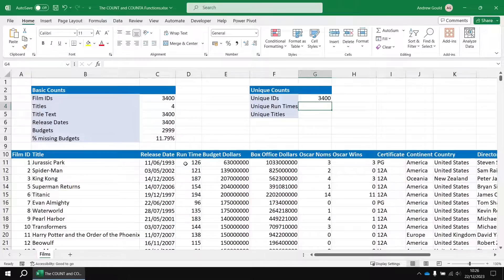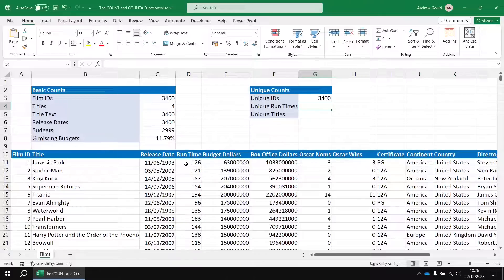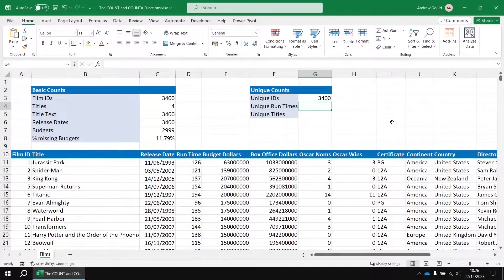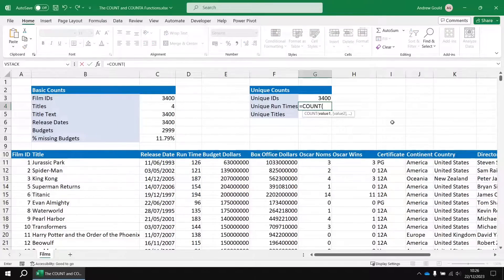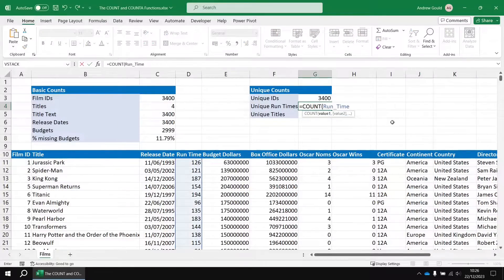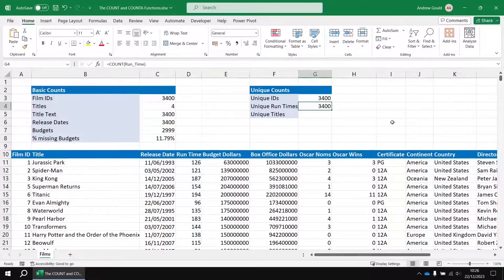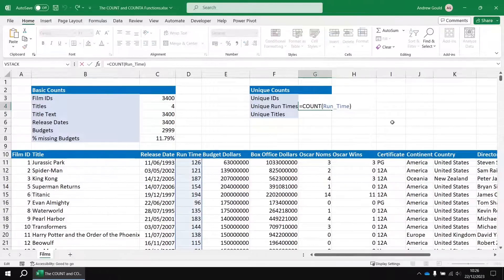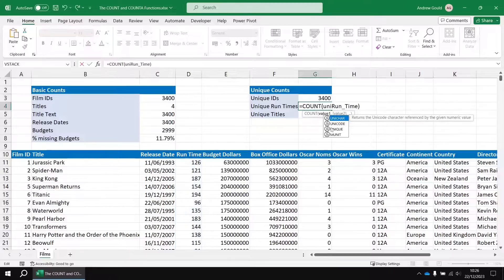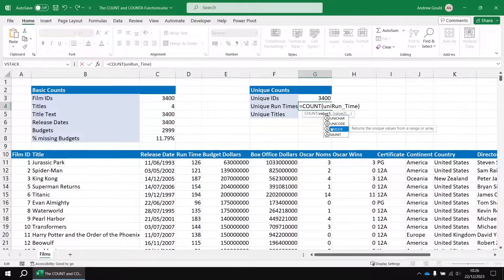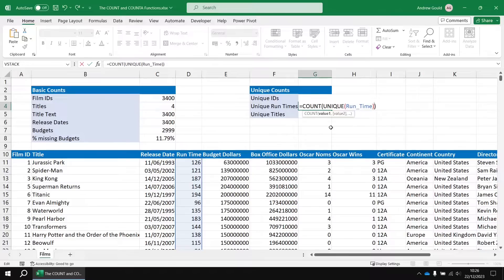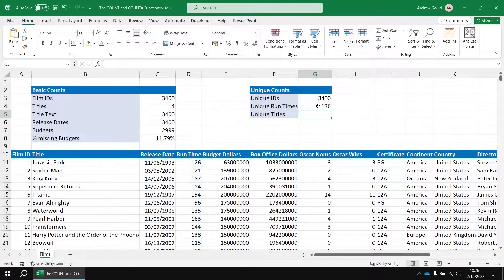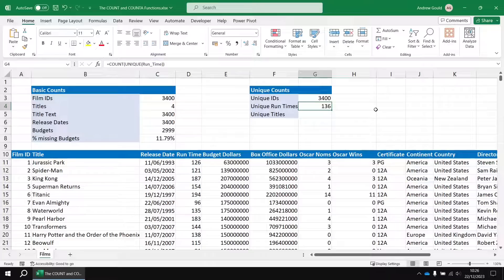Let's try and apply that then to the runtime column. I'd expect the runtimes to be a little less unique. There should be many duplicates of each runtime minutes. So let's head to cell G4 and let's just begin by counting the number of runtimes in total to establish that we do indeed have 3400 values. Now we can edit that formula and inside the count function we can wrap the unique function around the list of runtimes. We'll then need to close an extra set of round brackets for that function and then hit enter and there we go we've reduced the count of 3400 down to just 136 unique values.